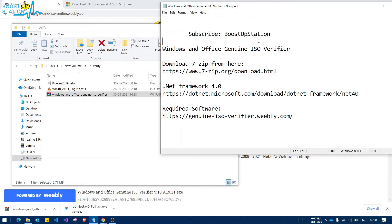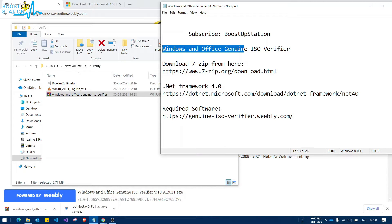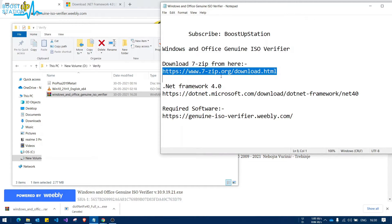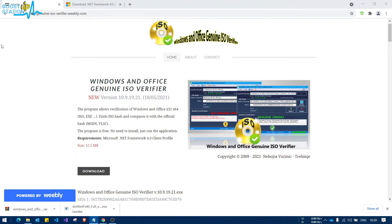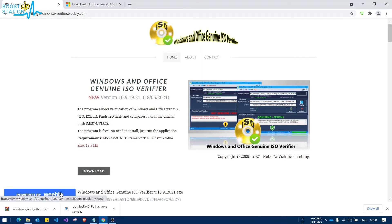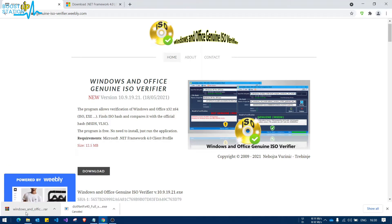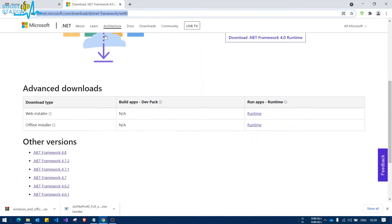Subscribe to Boost Up Station if you haven't, and this video is about Windows and Office Genuine ISO Verifier download. You'll need 7-Zip, .NET Framework, and the required software. Click on download from here, it will be downloaded, and go to the .NET Framework page.